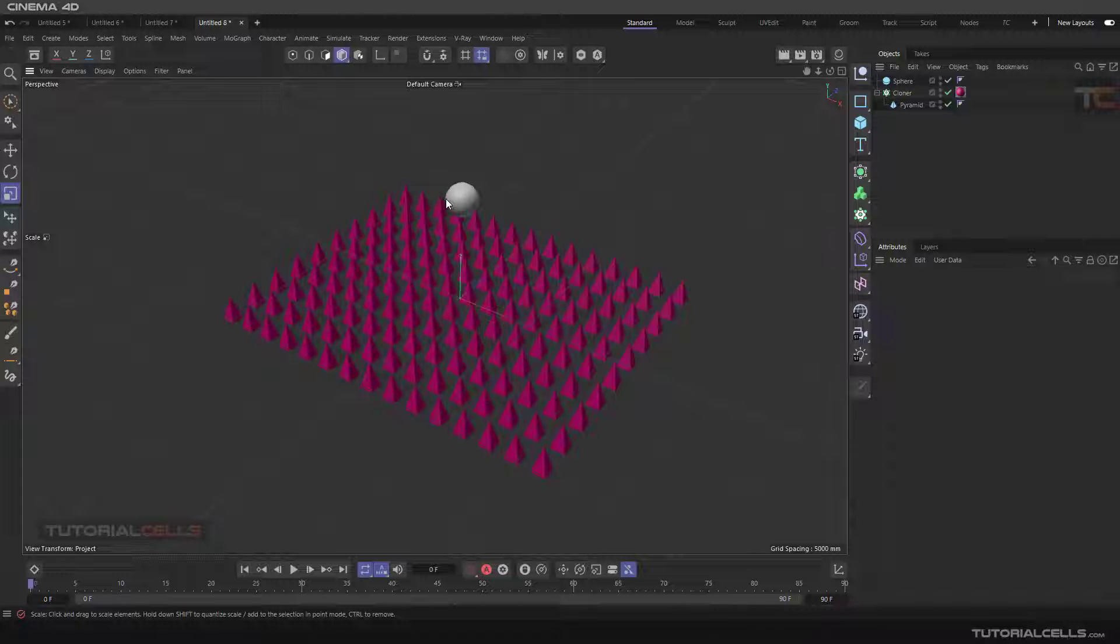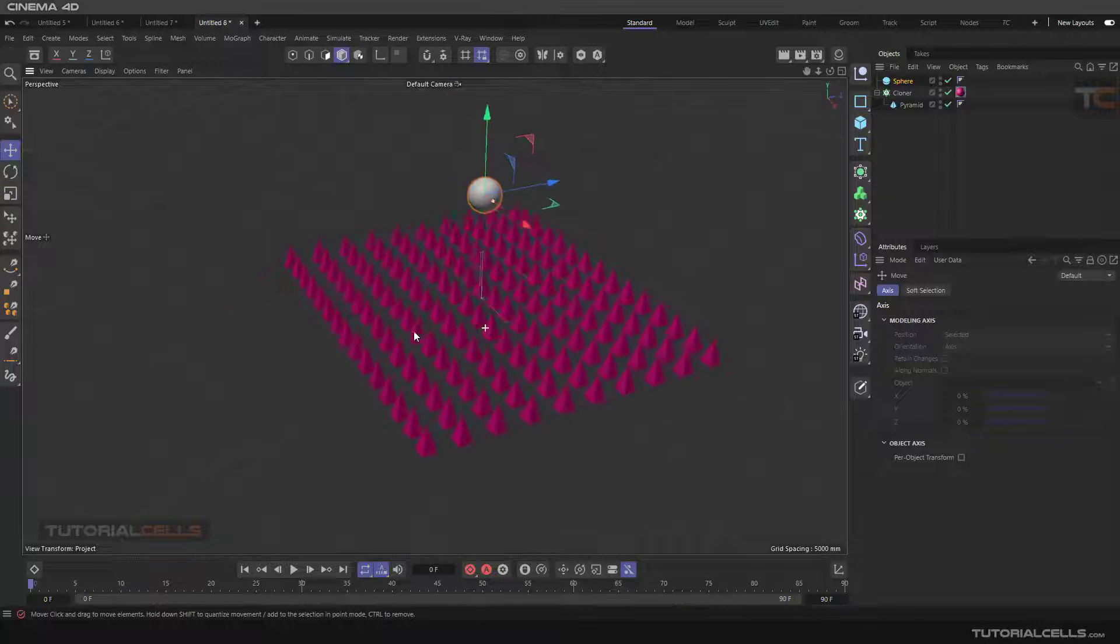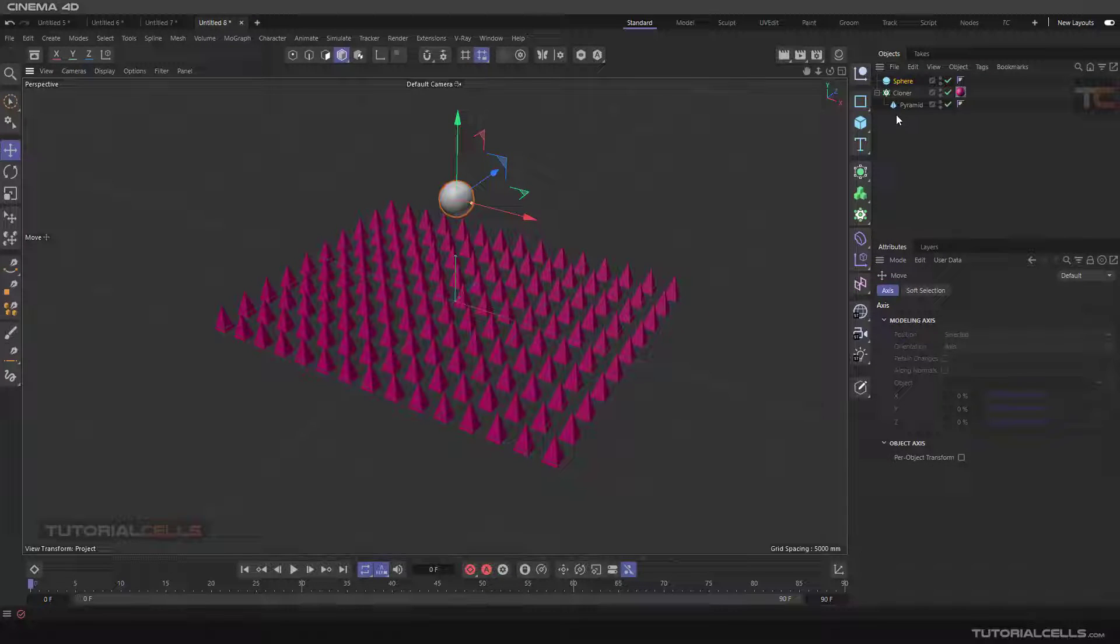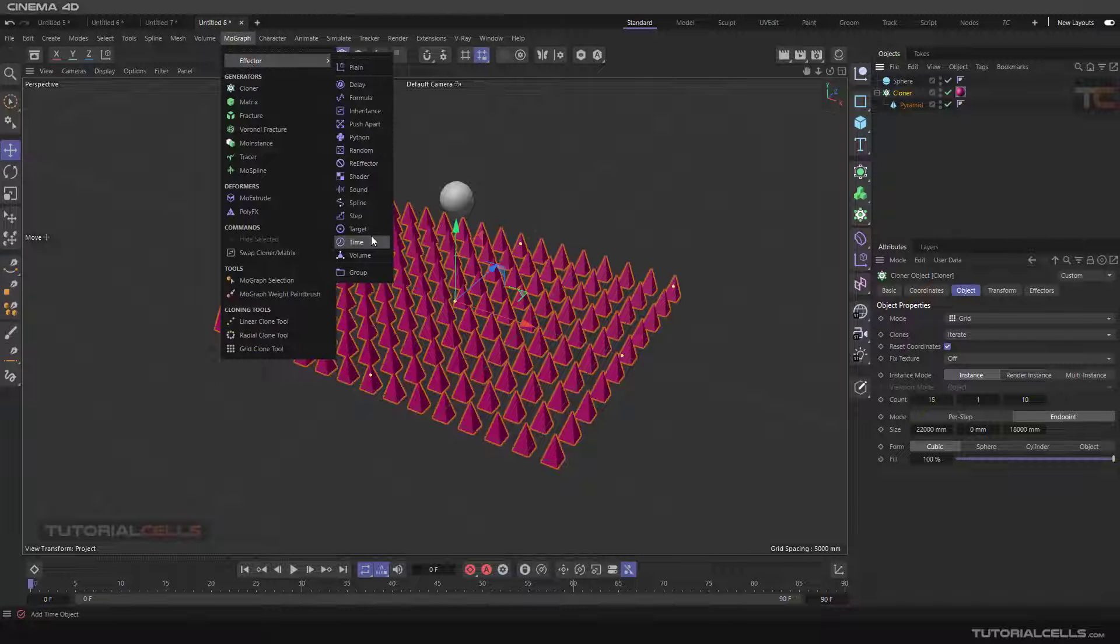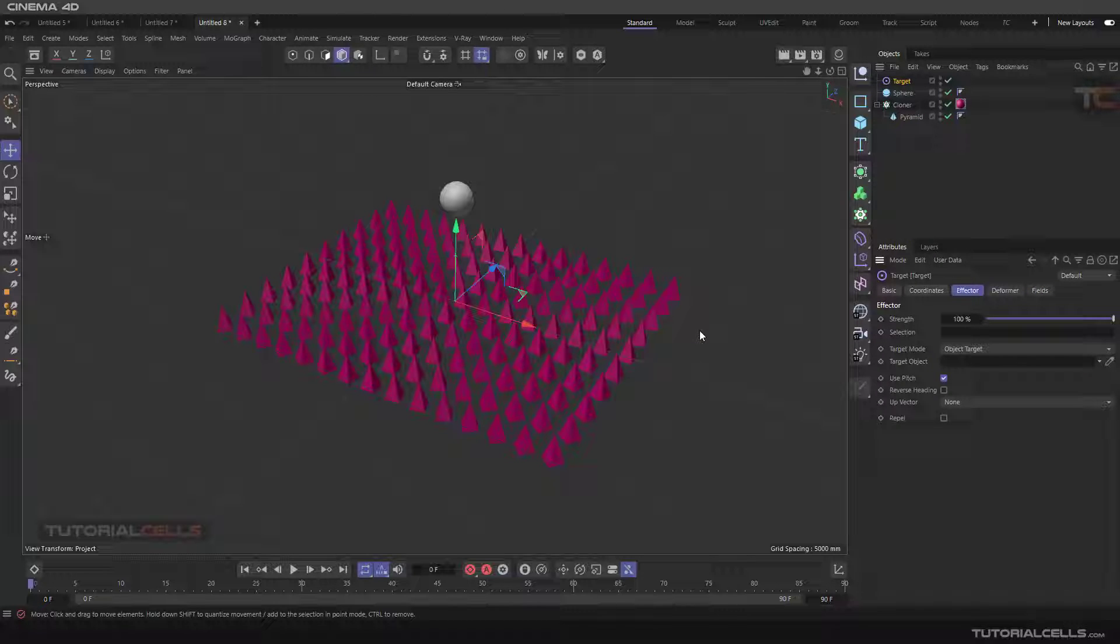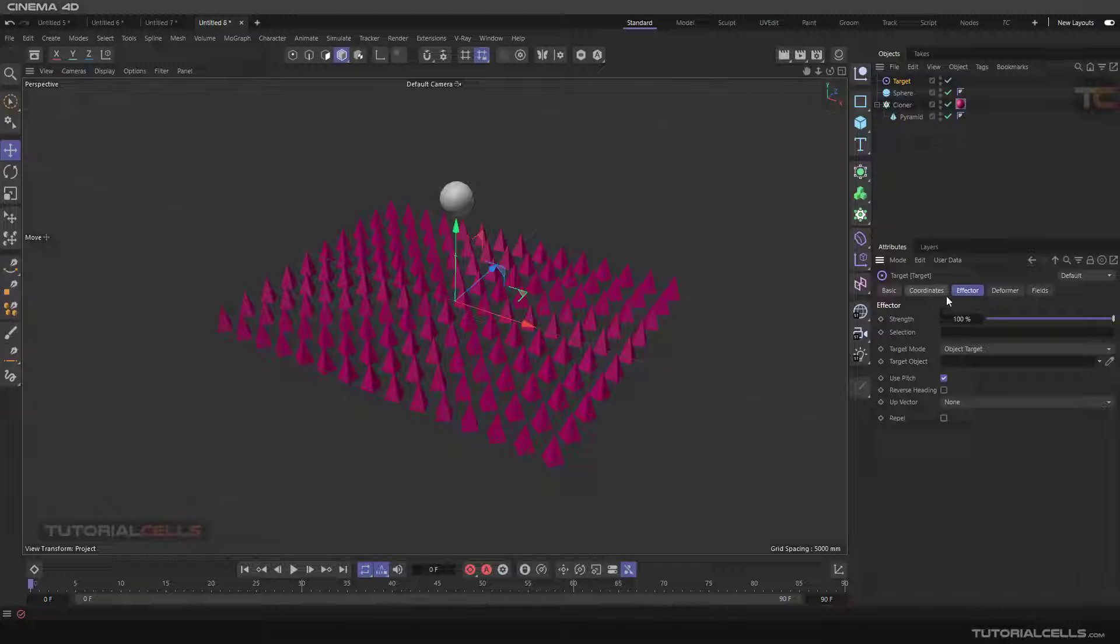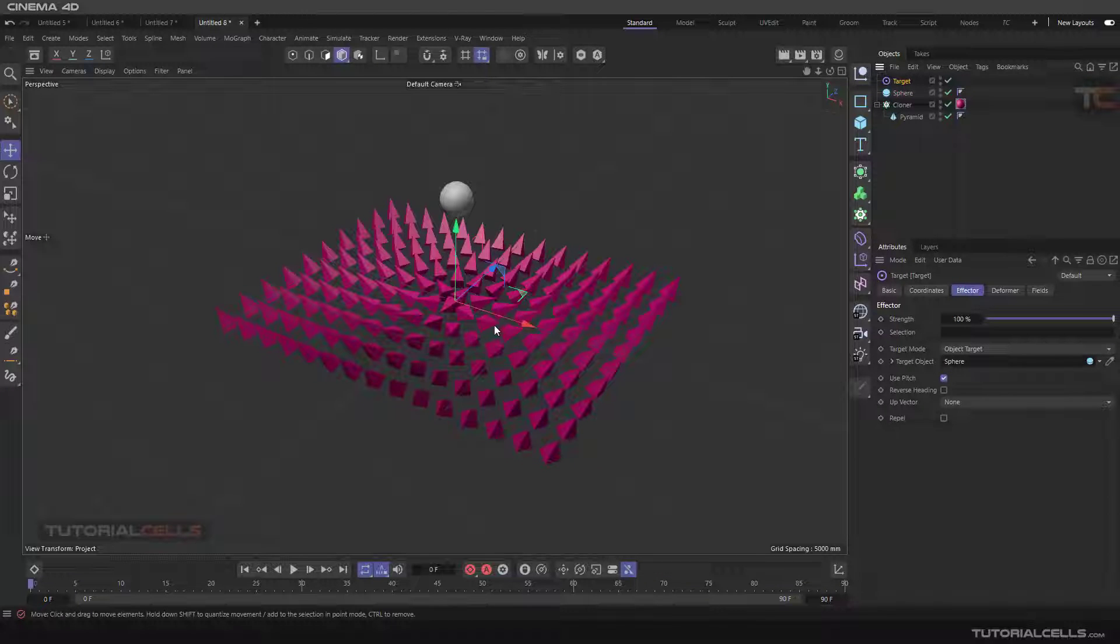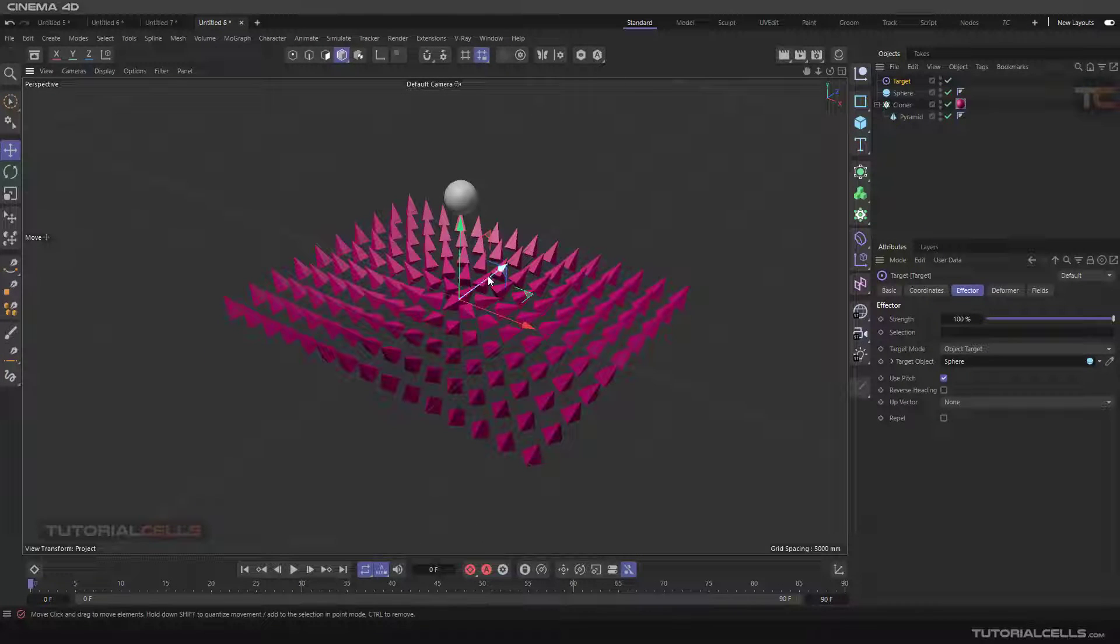I want to use this object as a target that all of these primitives are facing to that object. Select the cloner, in the MoGraph effector you can add a target effector. In the target effector, if you go into the effector - I say it again, please watch our previous tutorial about the MoGraph effector that I explain a lot of settings there. In the target tab, the target tells us please introduce me a target object. Which object is the target? This sphere - you can click and drag as a target. As you can see, something is wrong because they are not facing.